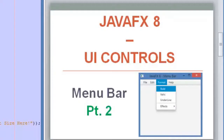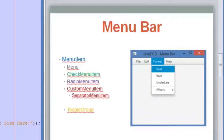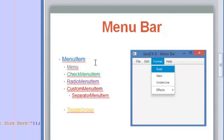Hello guys and welcome to a new video of the JavaFX 8 tutorial. Today's video is the second part of the menu bar lessons. We have the menu bar and the MenuItem class, which is the one we use in order to add menus and options to our menu bar.